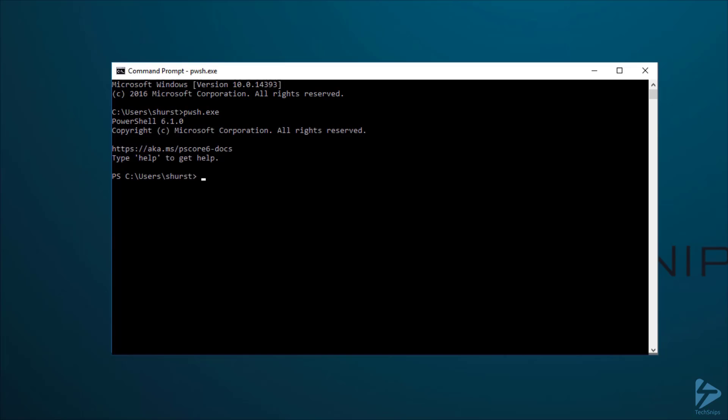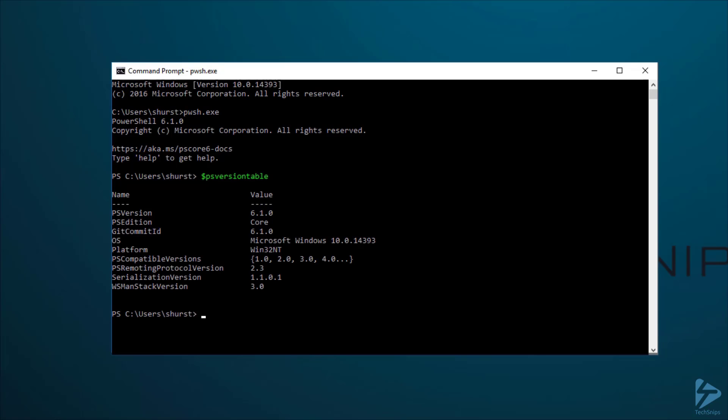To check our version, $psVersionTable. From here, we can see that the version of PowerShell running is 6.1.0, and its edition is Core.